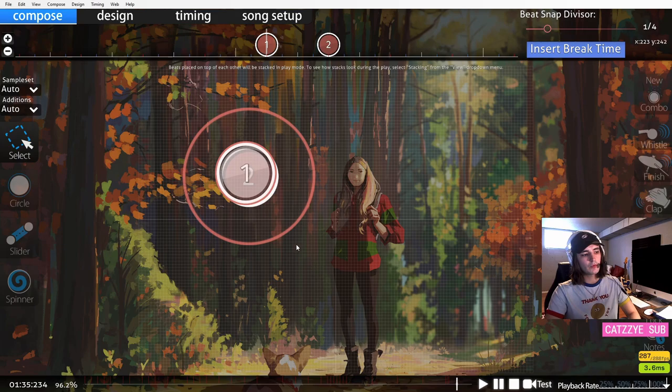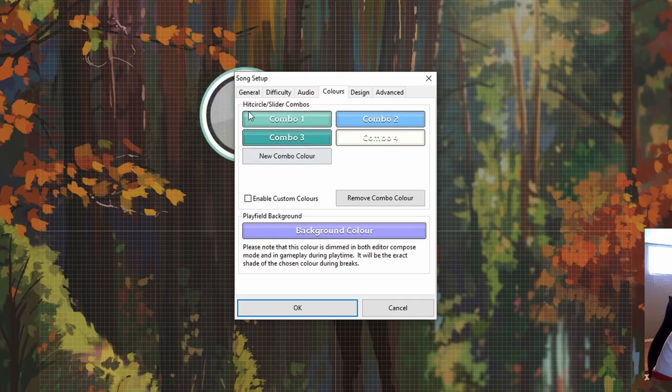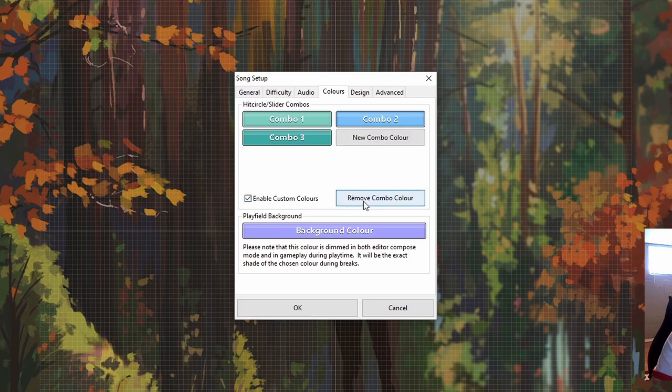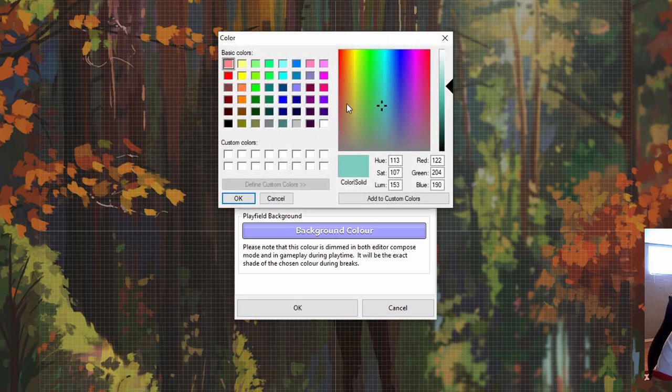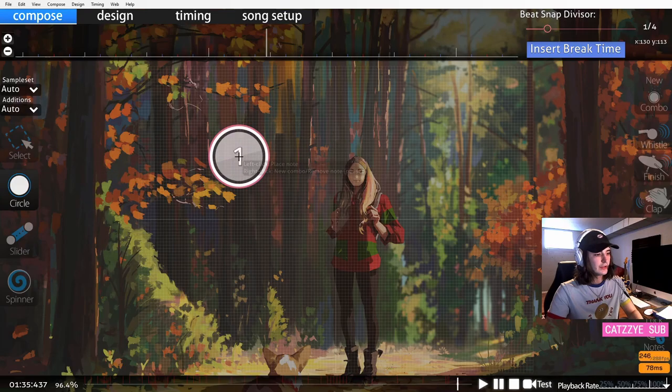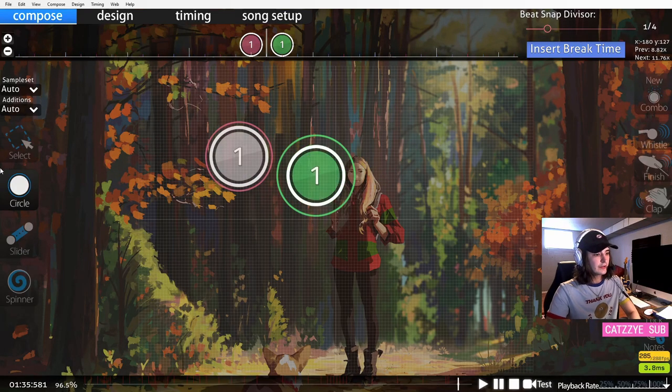Colors. These are your combo colors. You can use whatever colors you'd like. You want to enable custom colors. It is something that is required for your beatmap. So we have our two combo colors, and you can see if you play circles in the editor they have these colors now.